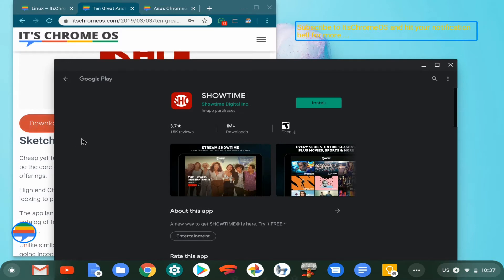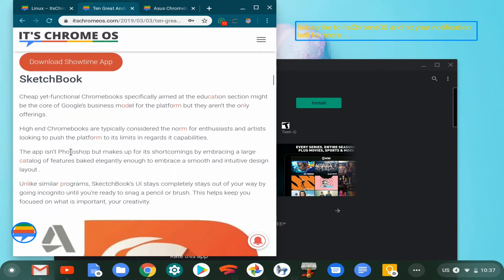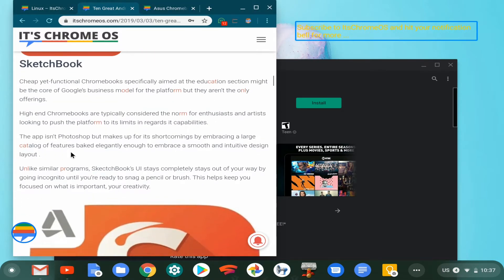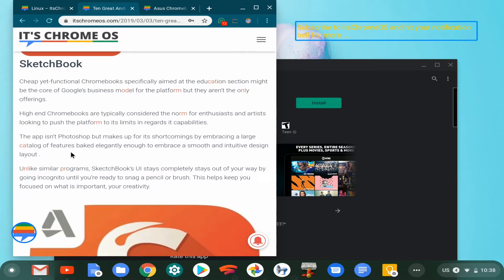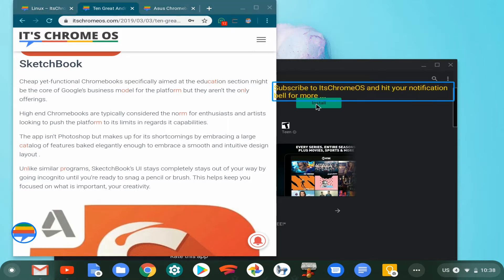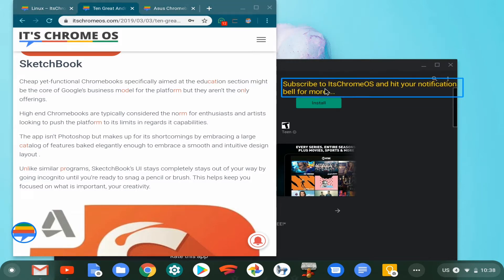Next on the list is SketchBook. Considering that there has become a proliferation of touchscreens in the personal computing space, it's no surprise that we are getting more productivity-related applications like SketchBook. This is such a welcome move for Chrome enthusiasts like myself and you watching.